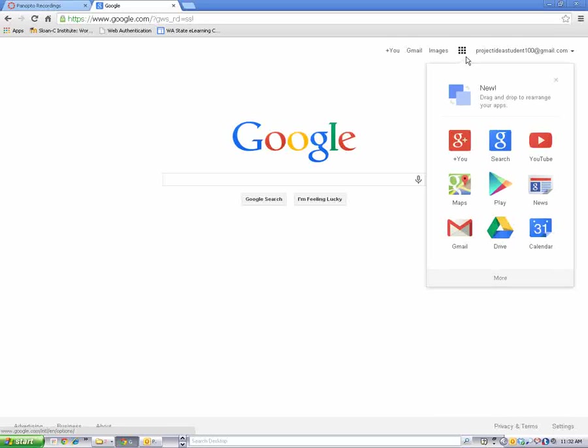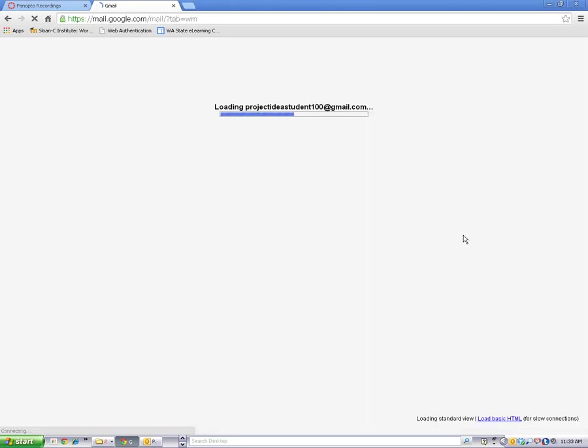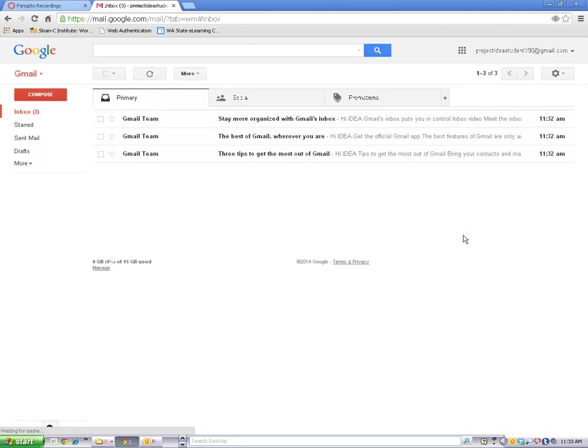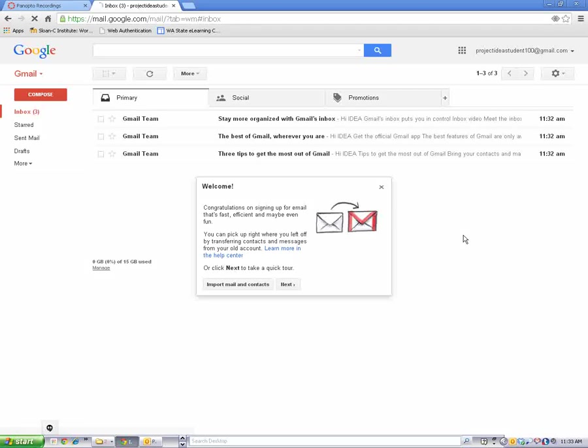You can find your Gmail account by clicking on this little square apps icon here and clicking on the Gmail symbol. And that will take you right into your brand new account.